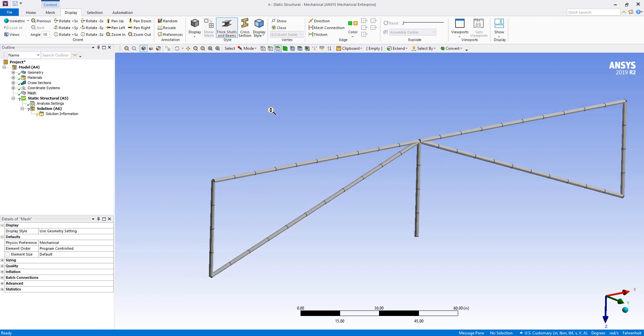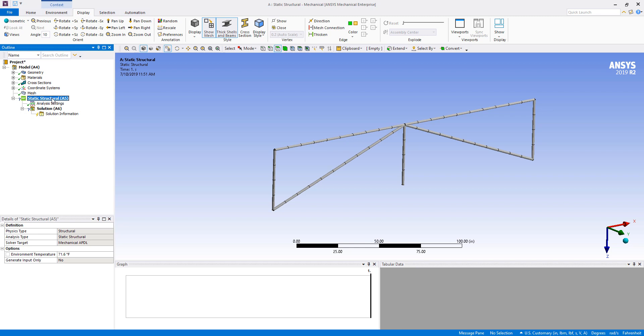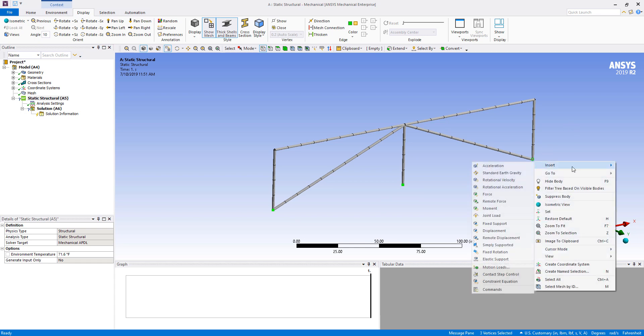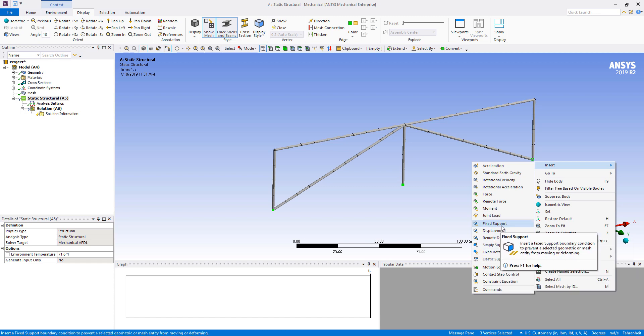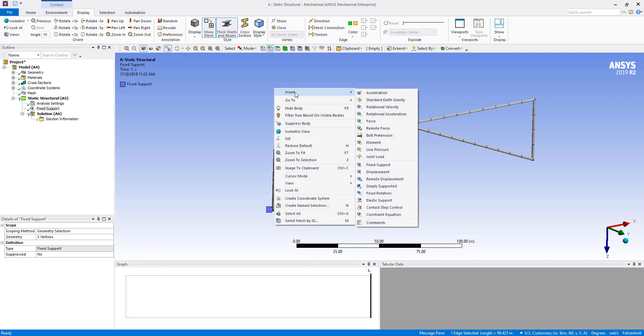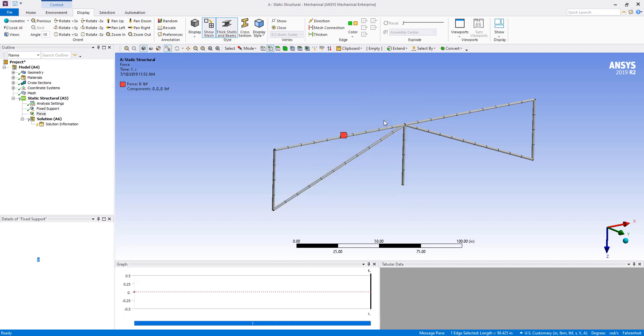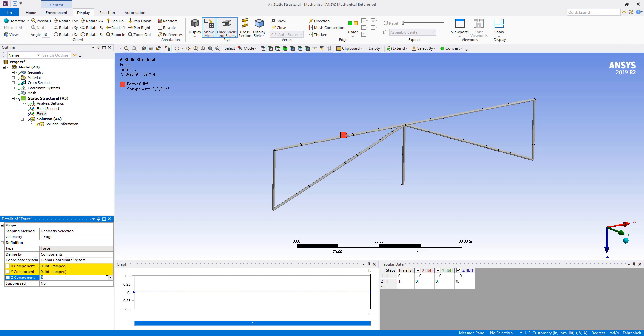Now that we have our beams set up, we basically just need to apply loads and supports. So I'm just going to simply select vertices and create a fixed support at the bottoms here. And then I can create maybe a force on one side here and apply this in the vertical Z direction. We'll say 500 pounds for instance.